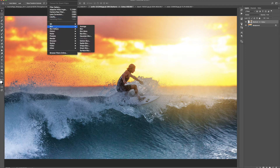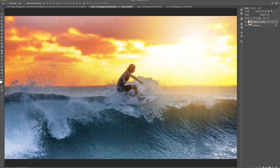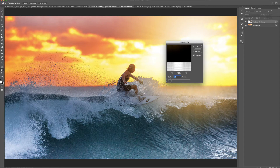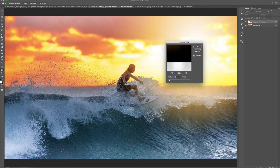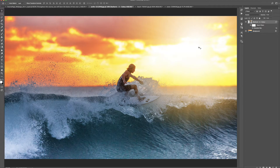So I can go to Filter, Blur, Gaussian Blur, and then blur it just a little bit — not a whole lot because I still want to keep all of that detail in the light rays. I'm going to blur it around 1.5. And there we go — there is our sunburst added to the photo.